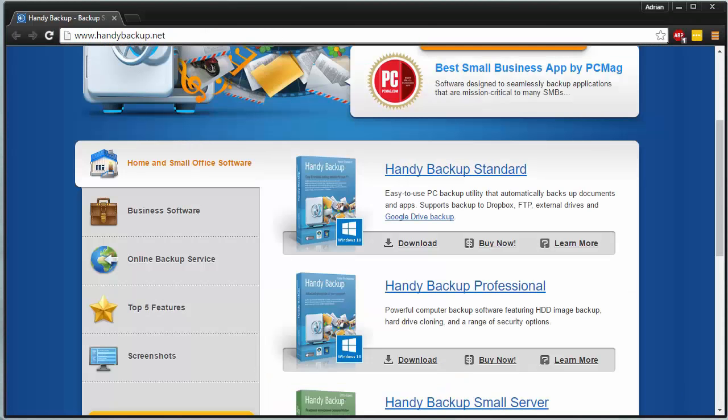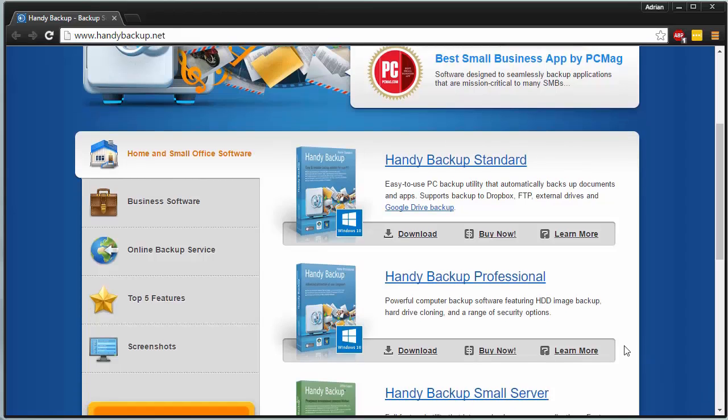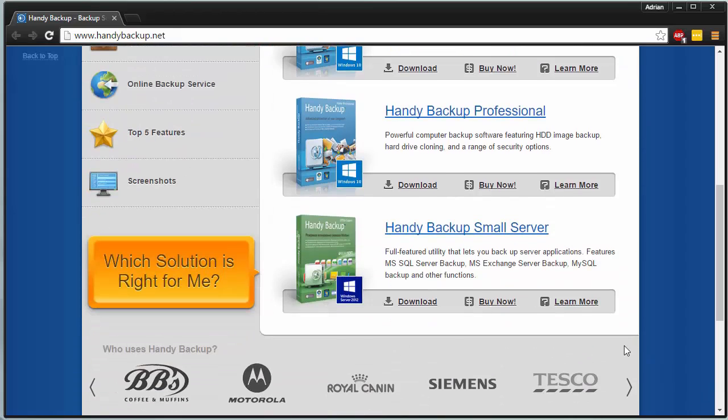Again, we're just taking a look at the standard version. They offer a professional version and a handy backup for small servers.